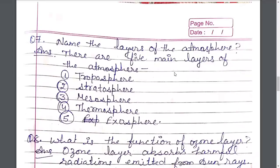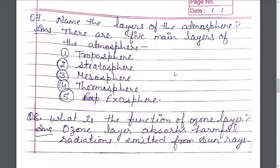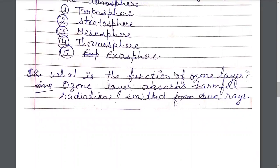Name the layers of the atmosphere. Vayu Mandal ki parton ke naam batayin. There are five main layers of the atmosphere. Vayu Mandal ki pramukh 5 paraten hain: Troposphere, Stratosphere, Mesosphere, Thermosphere, Exosphere — Chob Mandal, Saptap Mandal, Madden Mandal, Iron Mandal, and Vahim Mandal. What is the function of the ozone layer? Ozone layer absorbs harmful radiation emitted from sun rays. Ozone parasuriya se aane wali khatarnak parbaingangi kirnon ko sokh leti hai.